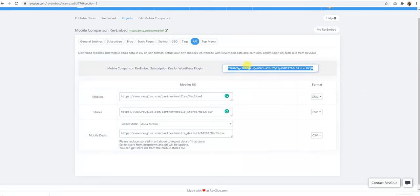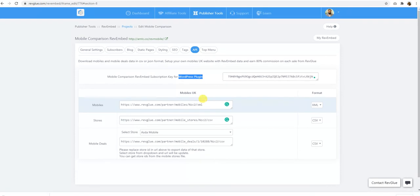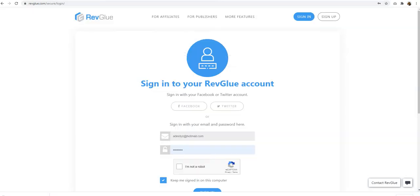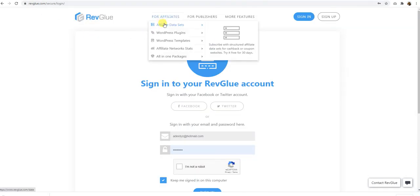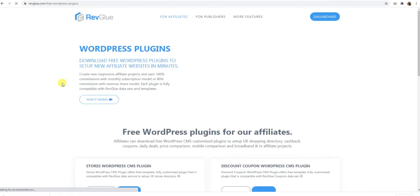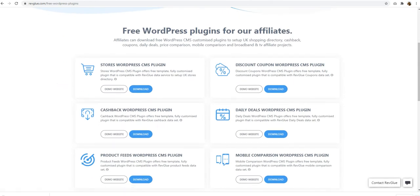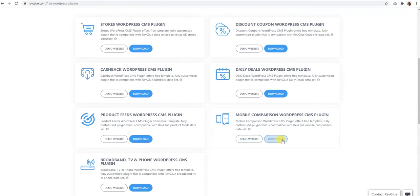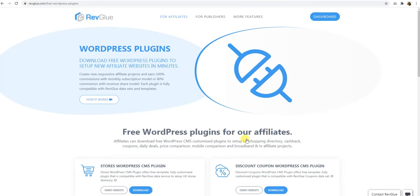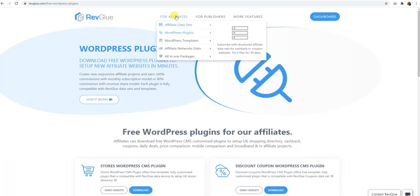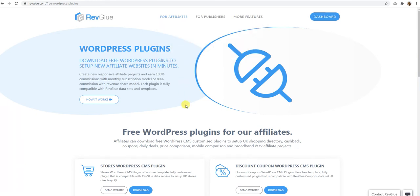Another option we have here is called the WordPress plugin. On RevGlue, we also offer WordPress plugins basically. So if you want to work with the WordPress plugin and set up your own mobile comparison site, you could do that. You can download the free plugin from here. And if you set up a simple mobile comparison site within WordPress, there are two options. Either you wish to earn 100% commission from the affiliate networks you are registered with. In that case, you can subscribe with the affiliate datasets. For mobile comparison, you will get the same data, but your affiliate IDs will be replaced in there. So you earn 100% commission directly from your affiliate networks.